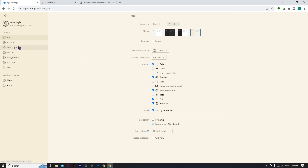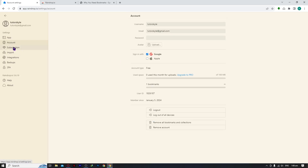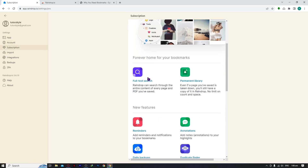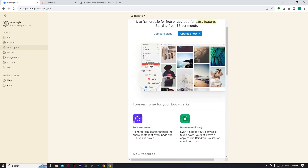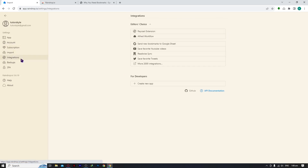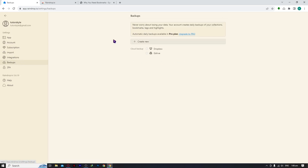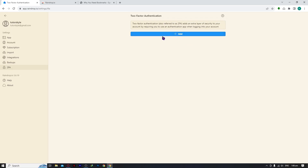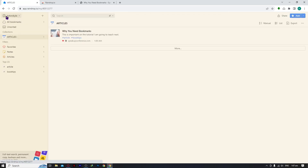Under Account, you can see your account details and your current subscription. You can also set up import and the rest of the account options. Backup is very important so you never lose your data — if you have a pro plan, I advise setting this up. You also have 2FA available if you'd like that security, but we won't go into detail on that as it's a whole other topic.